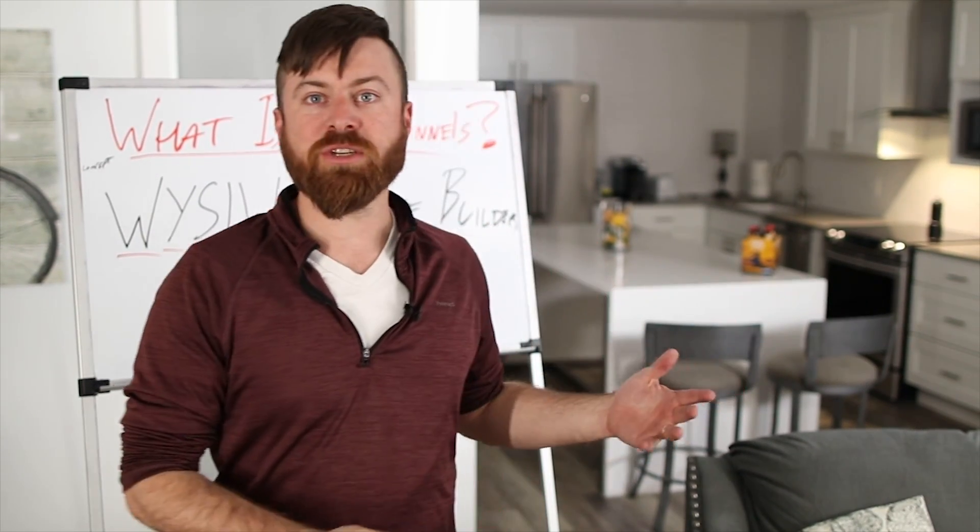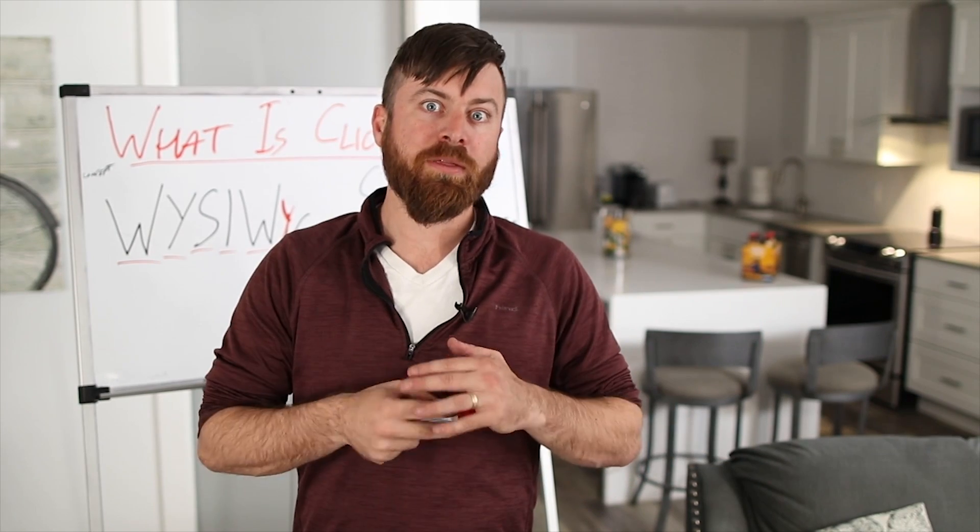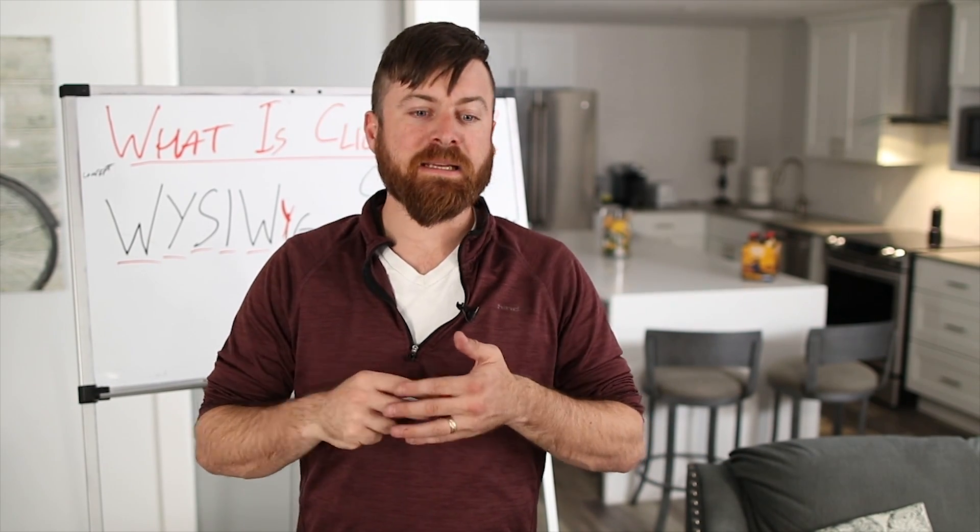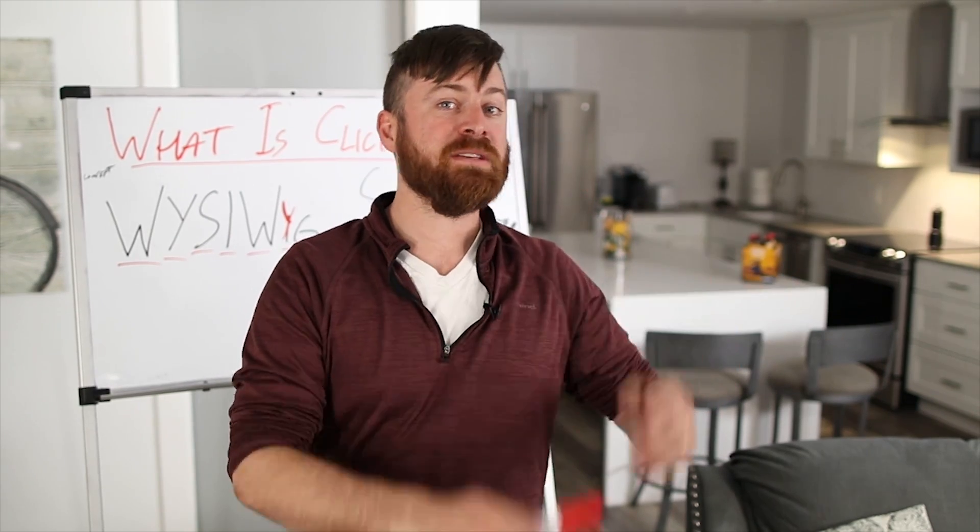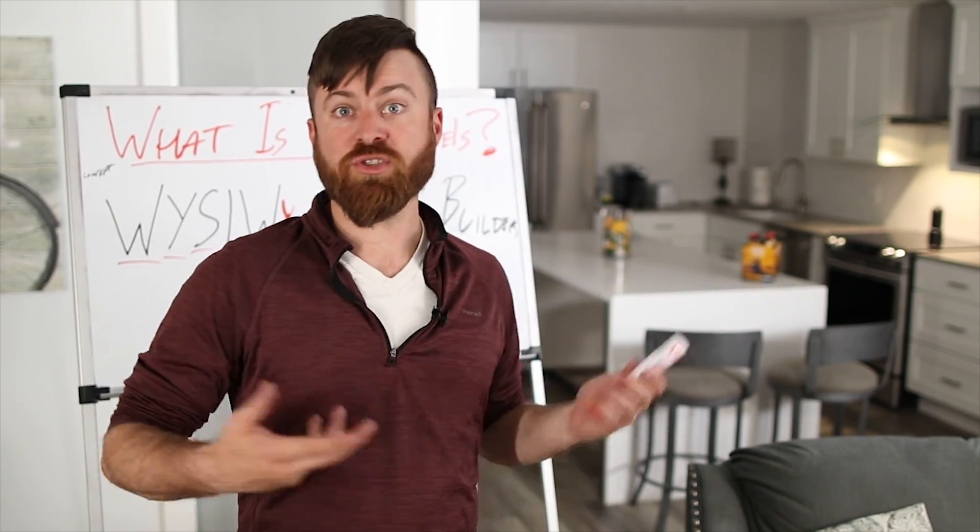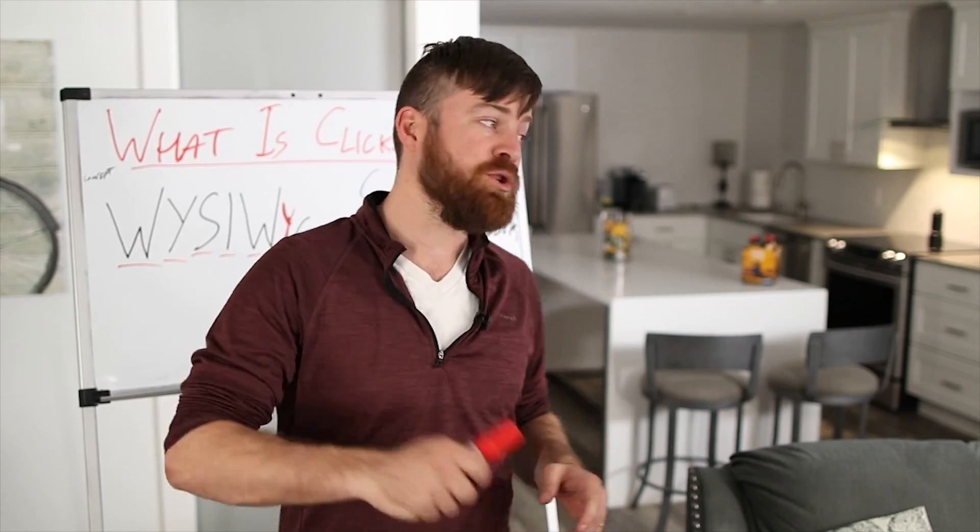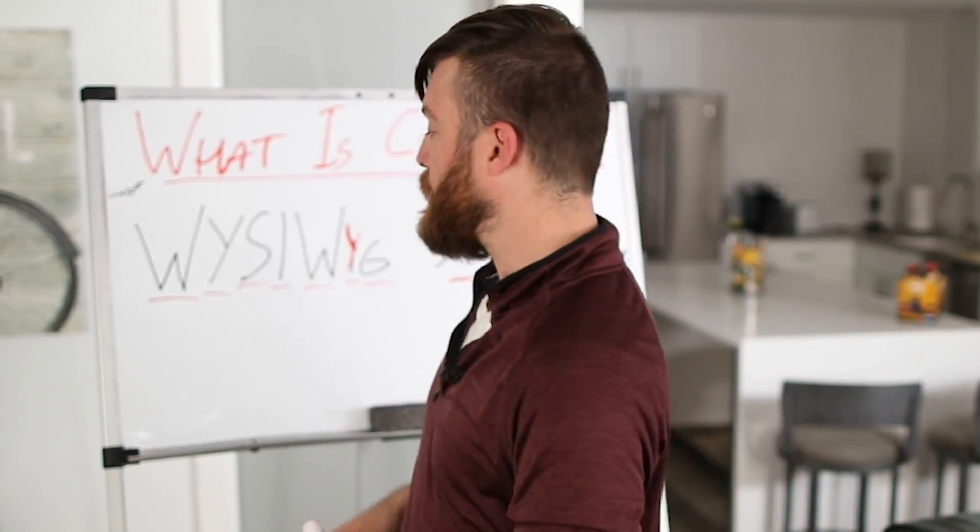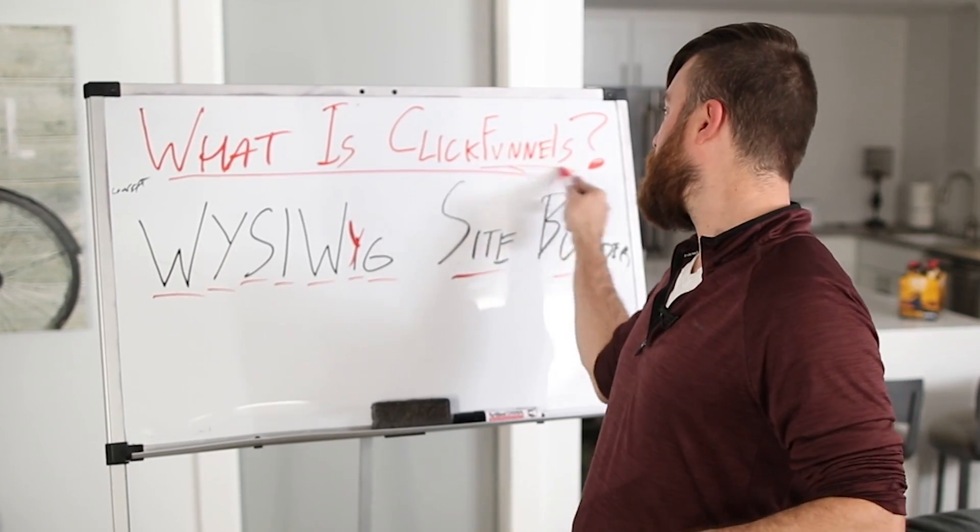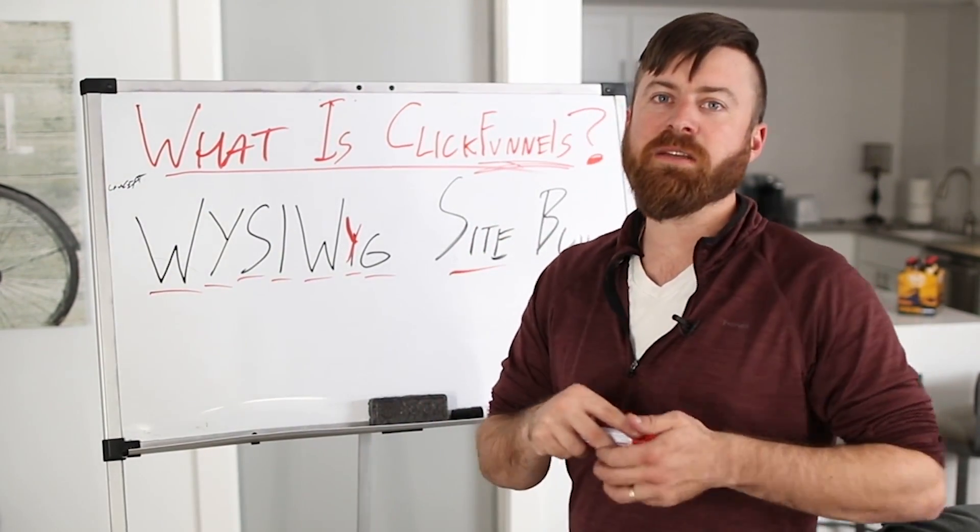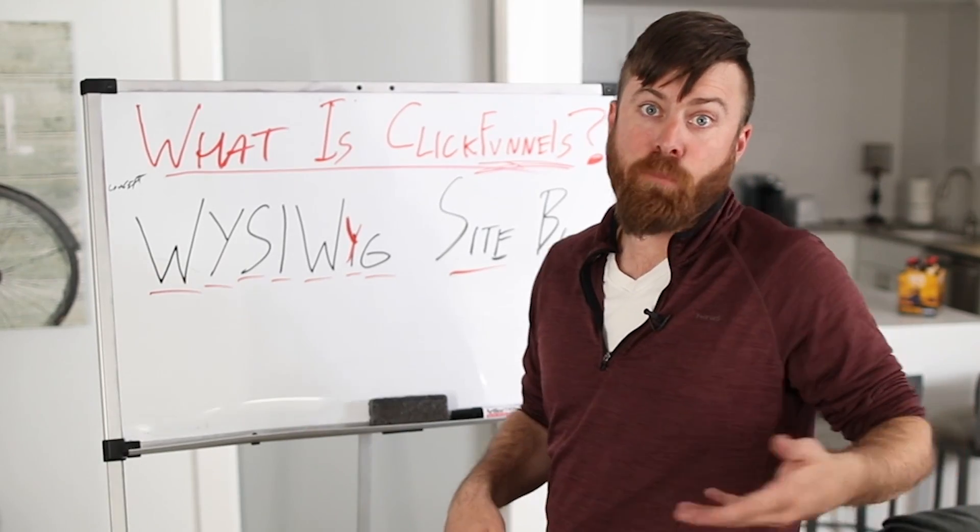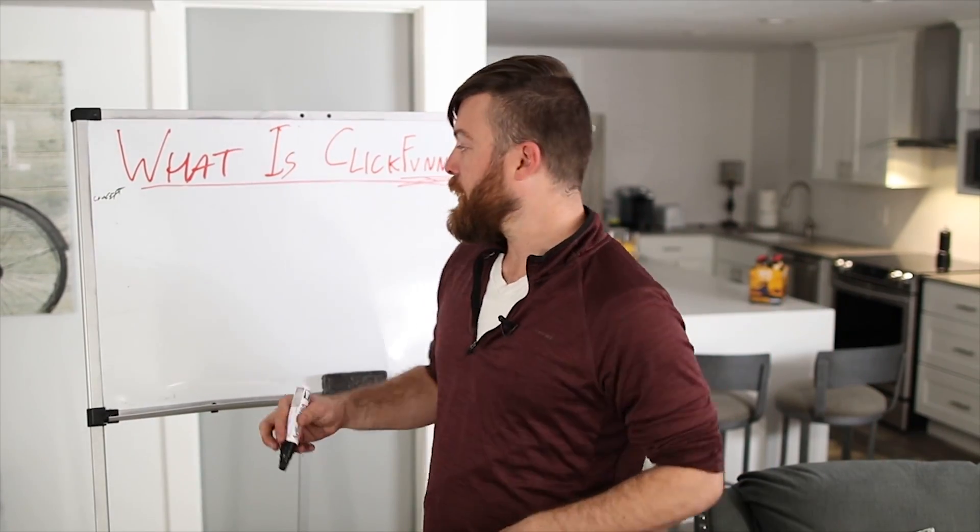I was actually just a few days ago at the funnel hacking conference with Russell Brunson, the founder of it. And I use ClickFunnels and so do 75,000 other entrepreneurs are using ClickFunnels to build and host their websites. Great tool. Let me give you an idea of how ClickFunnels works. The way it works is you design what are called funnels.